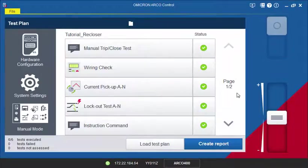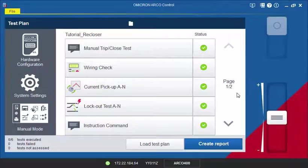After executing all tests within the test plan, create a test report by clicking on the Create Report button.